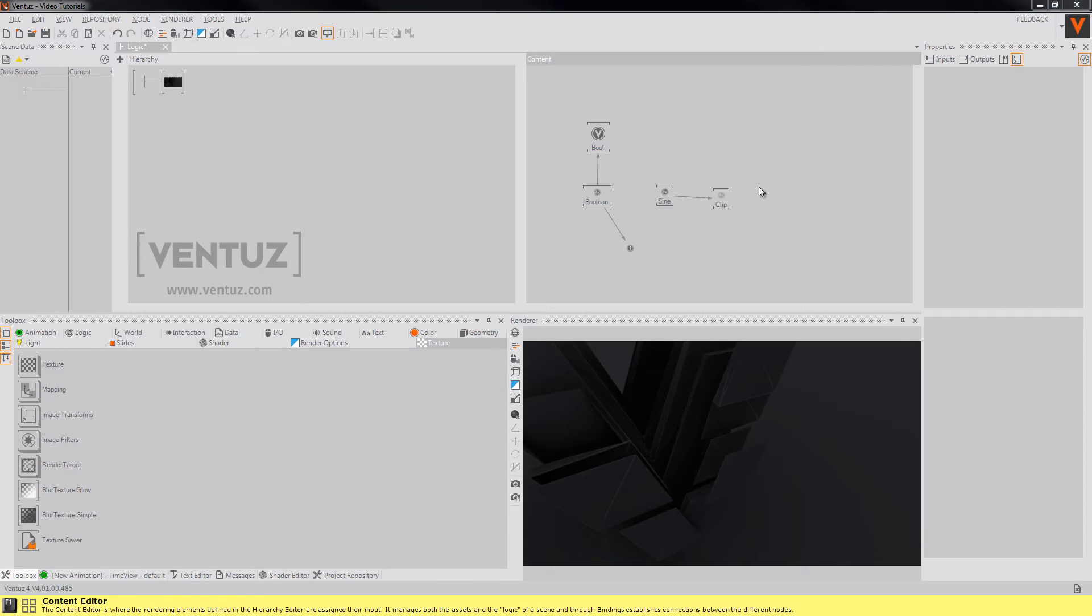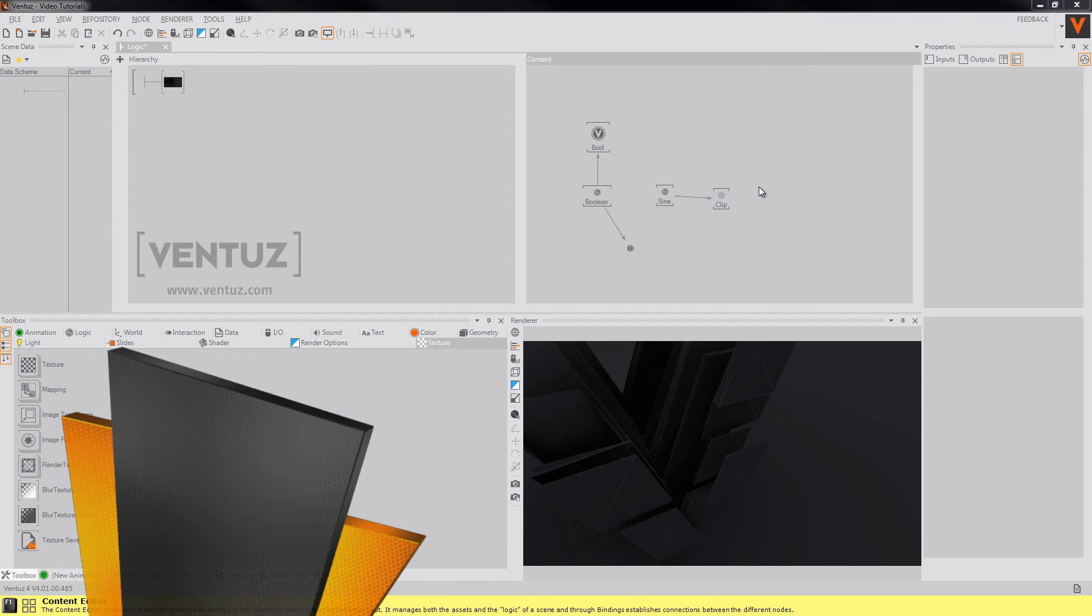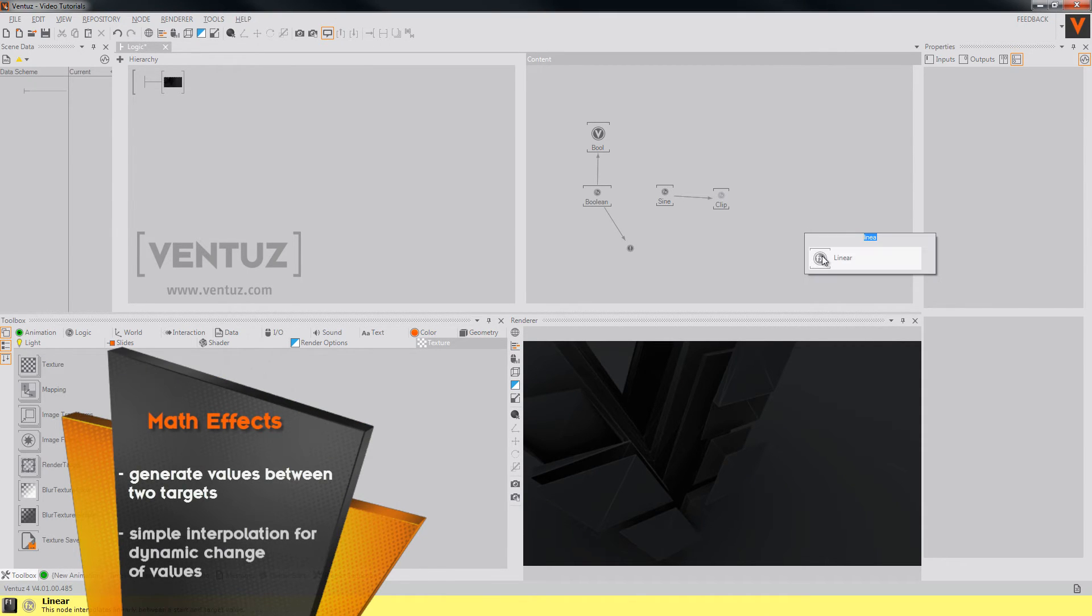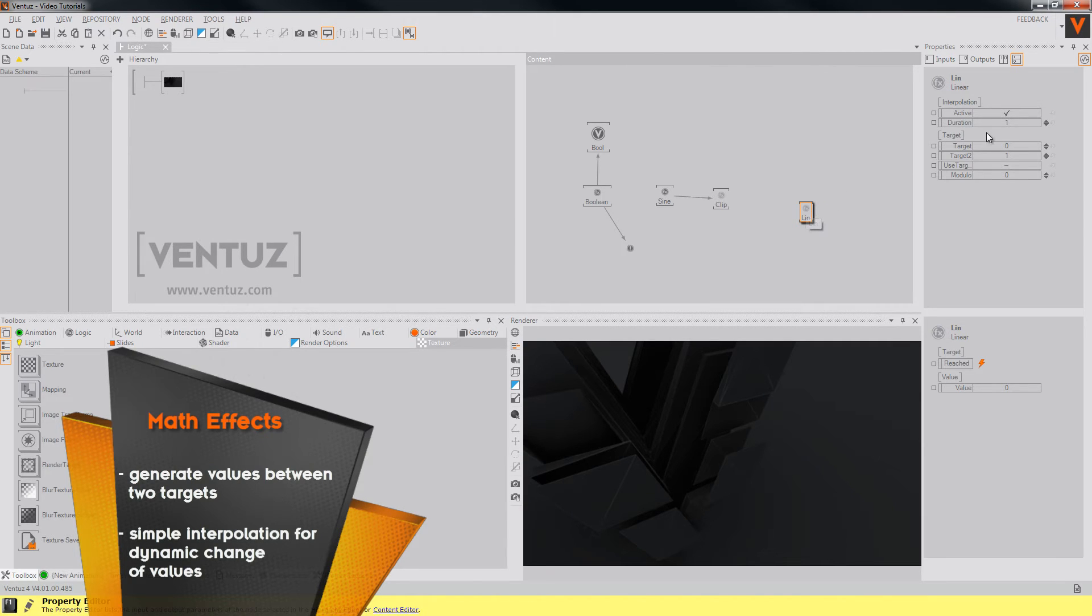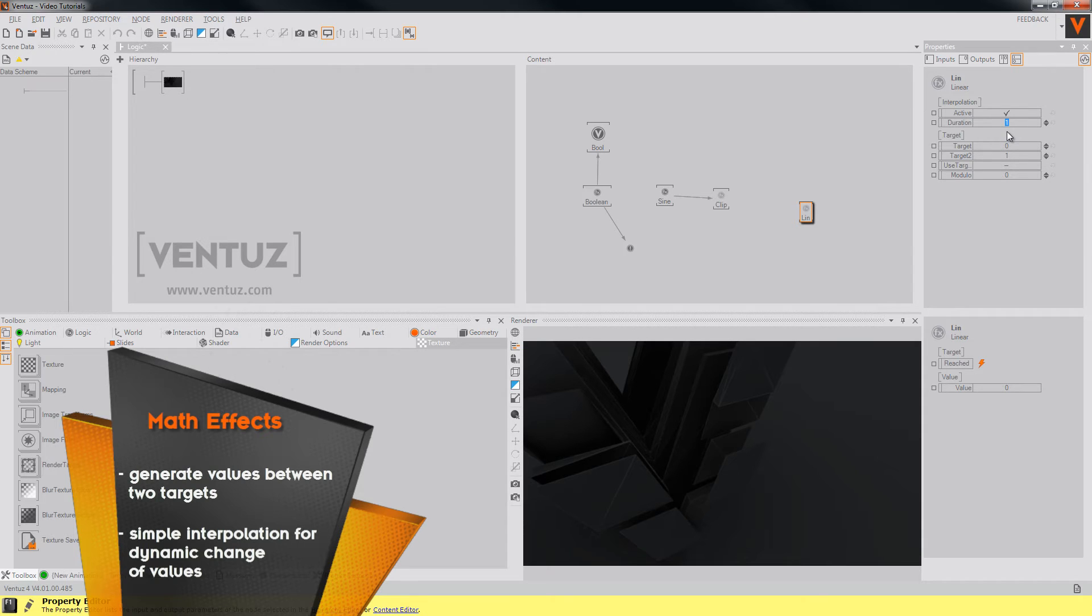Now we come to the math effects nodes. These nodes generate values over time with different functions but basically they all work the same way. So take a linear node and insert it into the content editor. You can change its duration which is interpreted as seconds. So let's test it with a duration of 5.